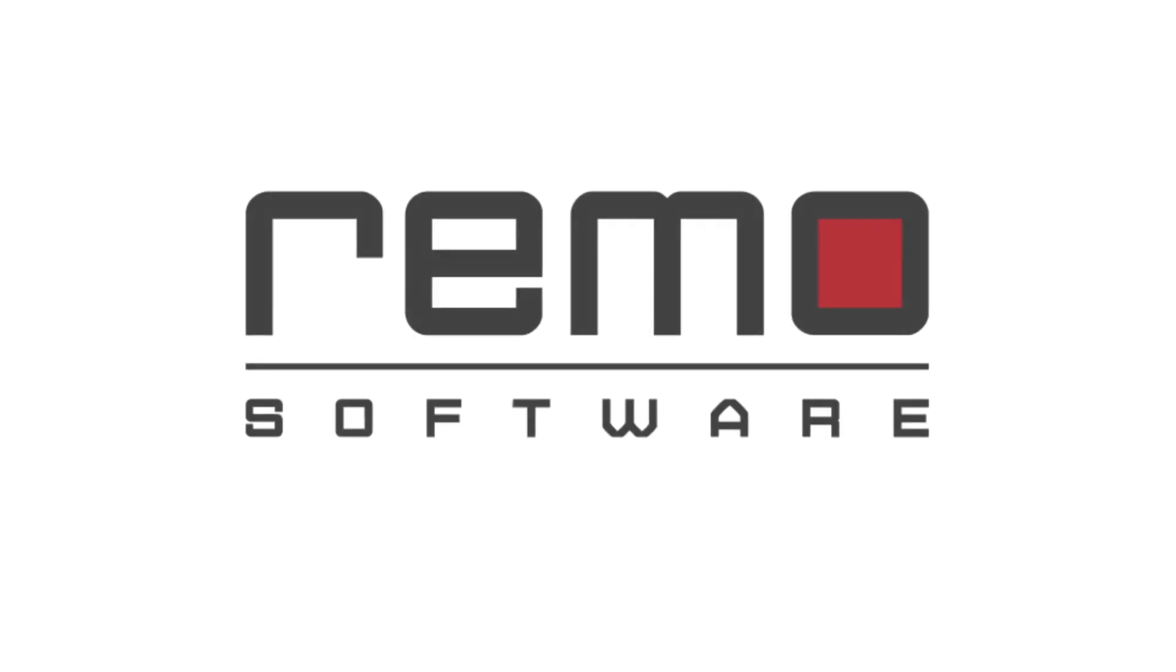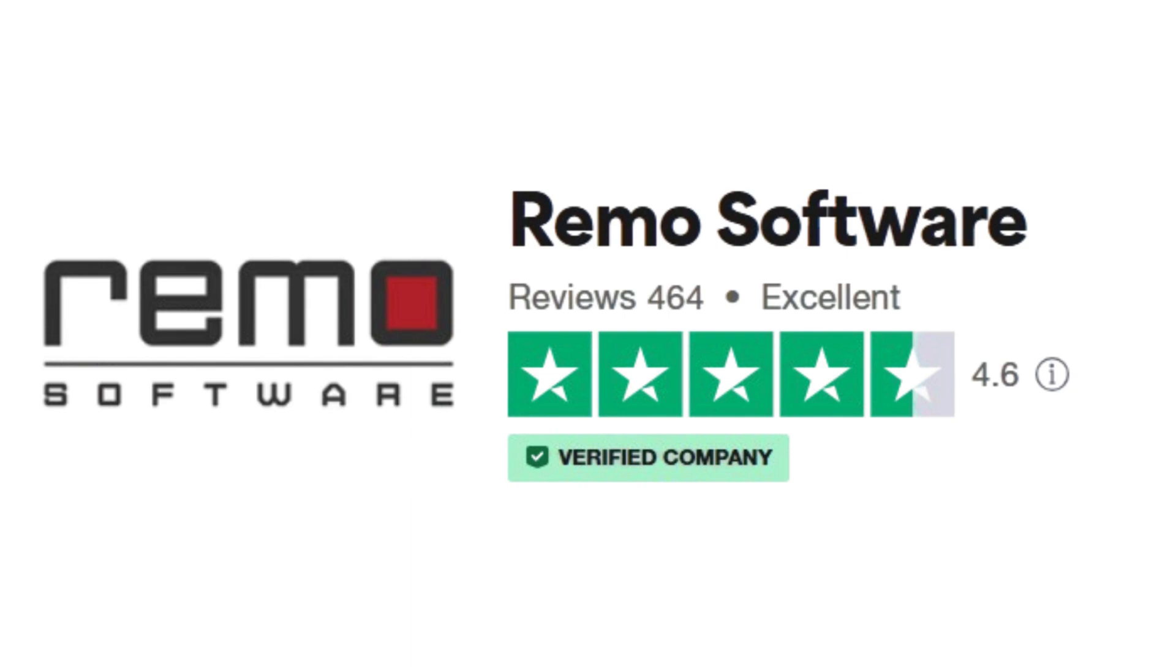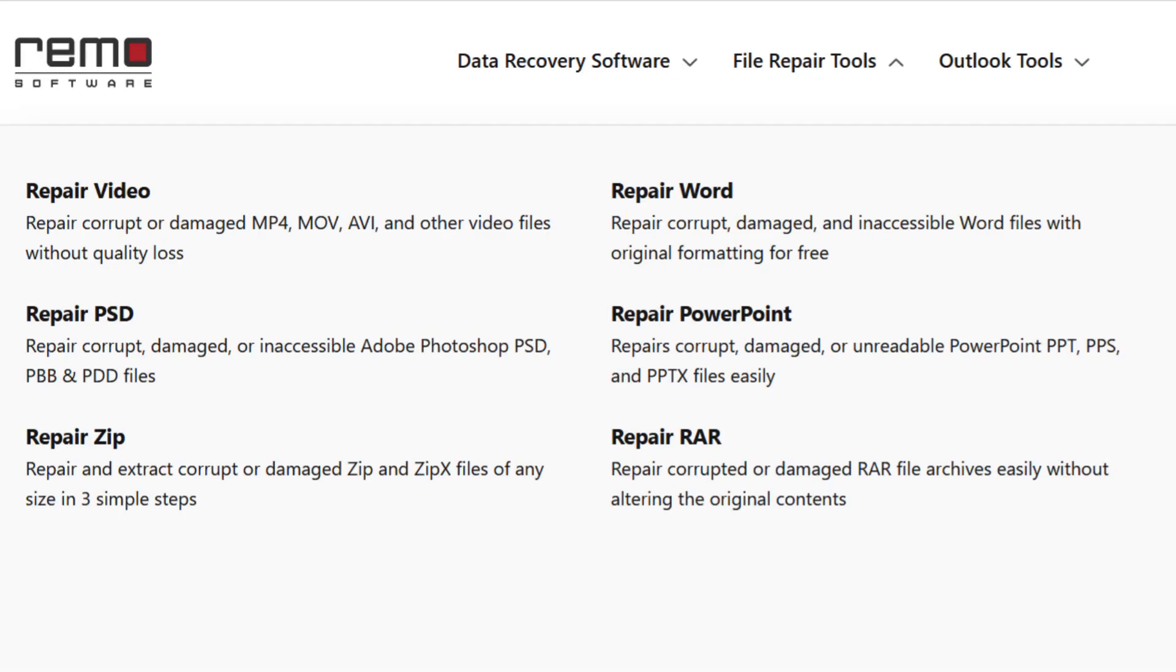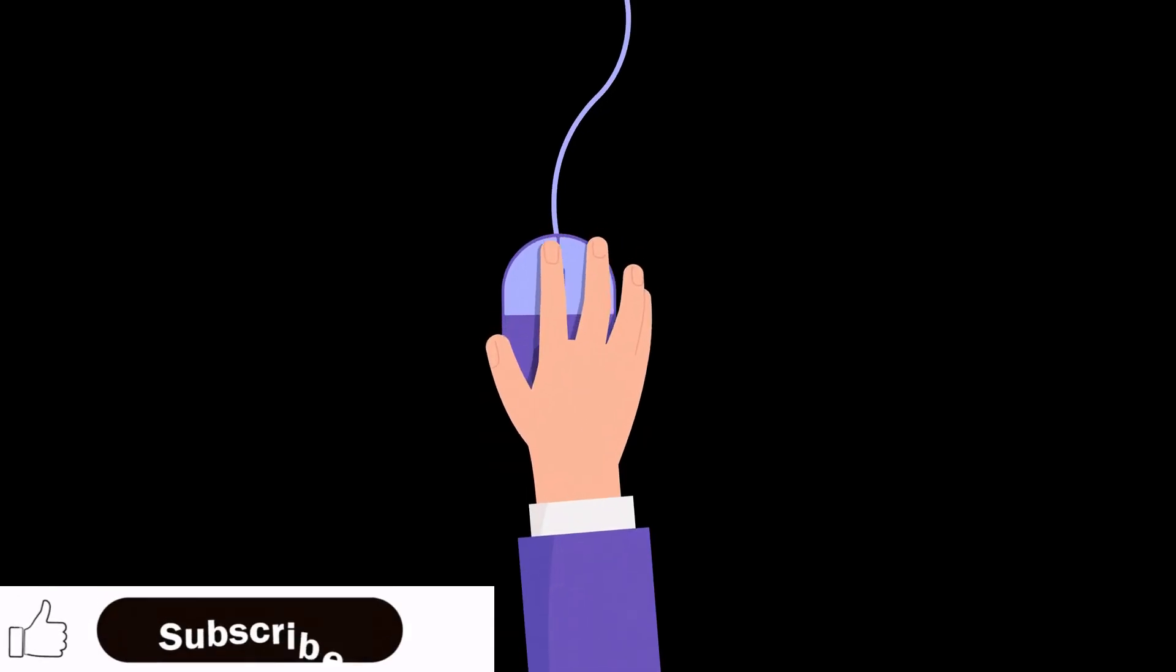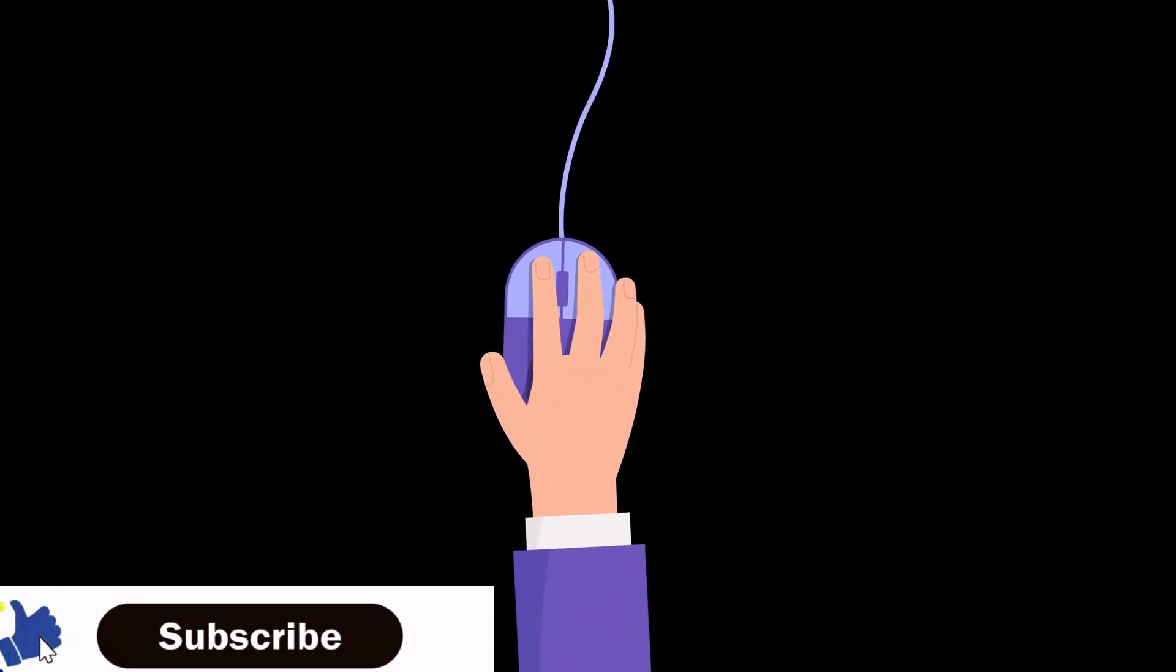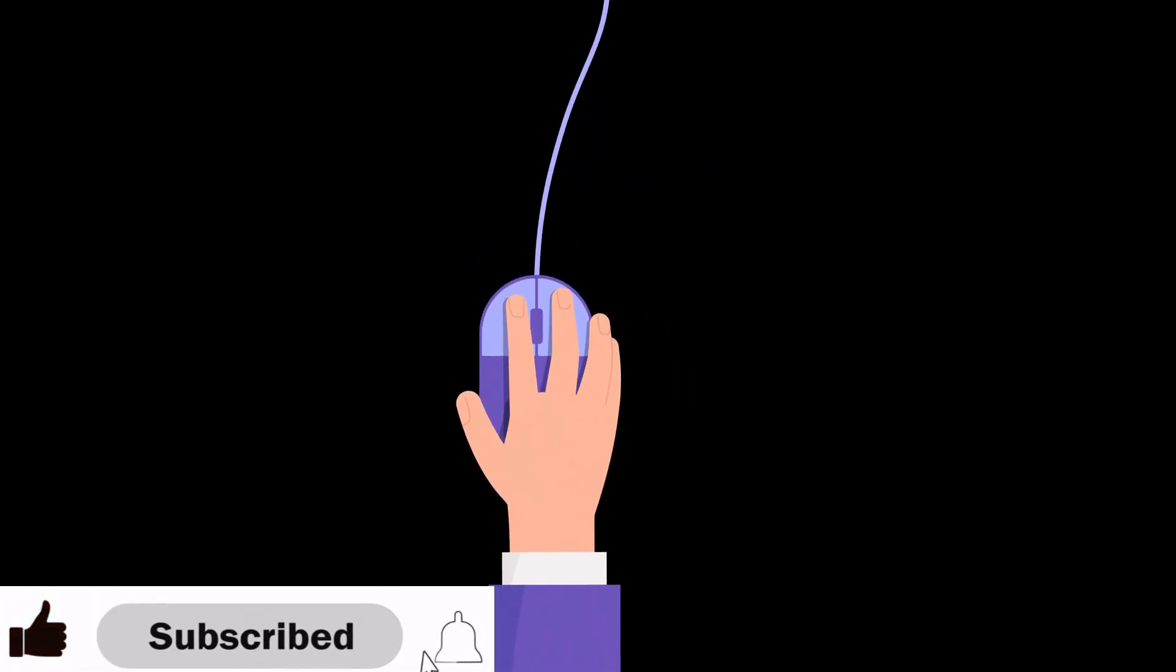I hope this video has helped you fix your corrupted GoPro videos. If you have any questions, please leave a comment below. For more tips on how to fix corrupted GoPro videos, click on the link in description.